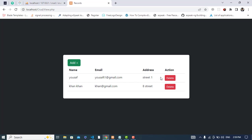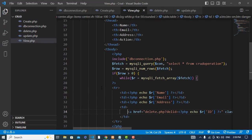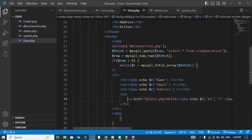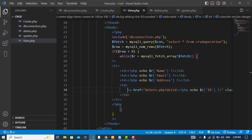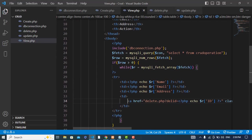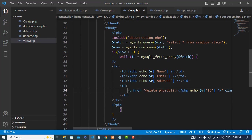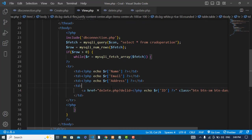First of all I will add a button here for the update. I have this file called view.php where I display the data I fetched from MySQL using PHP. Now I will add a button for update.